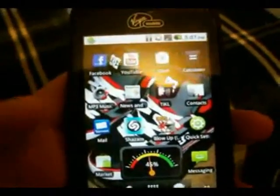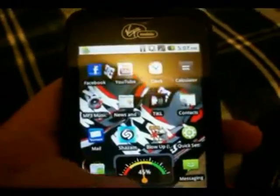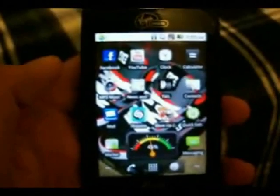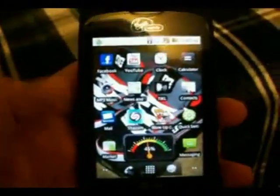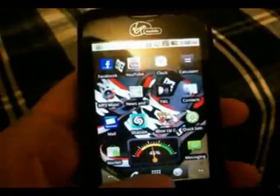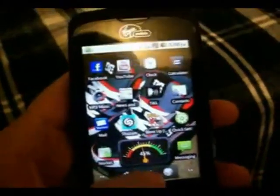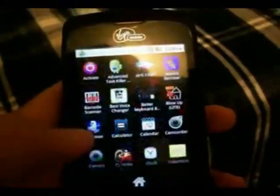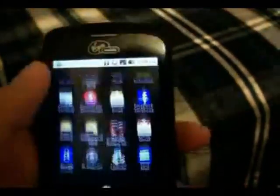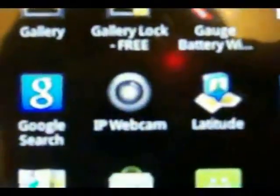Hey guys, I'm going to be showing you how to make your Android cell phone be a webcam or security cam. What you want to do is go to the Android Market and download the IP webcam.